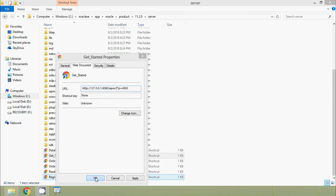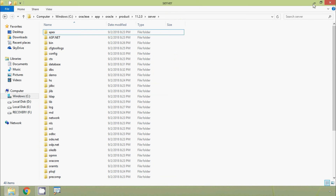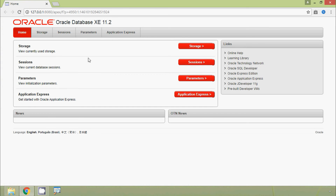The port number is 8080. We update the URL in the shortcut properties. Now we try it again and it is working. We can see Oracle Database Express Edition 11.2 is now accessible.